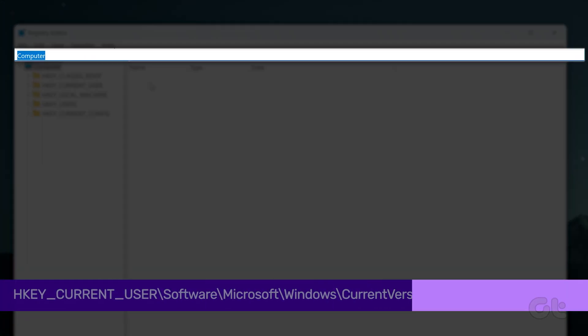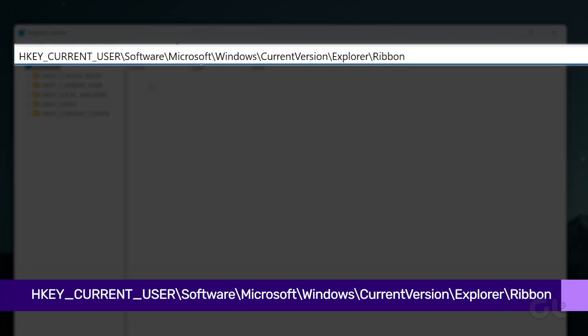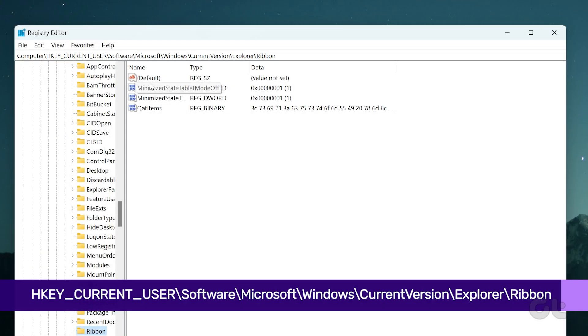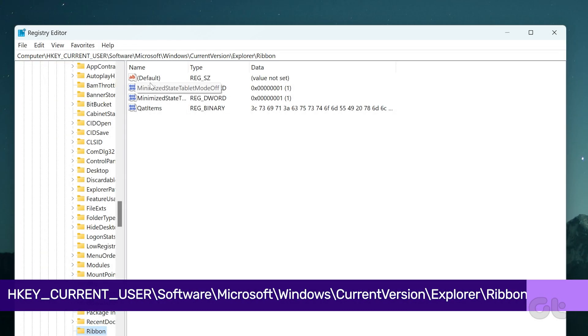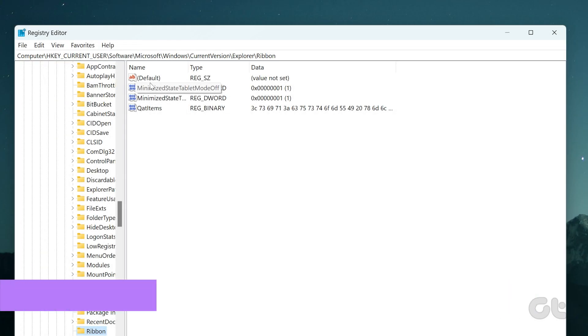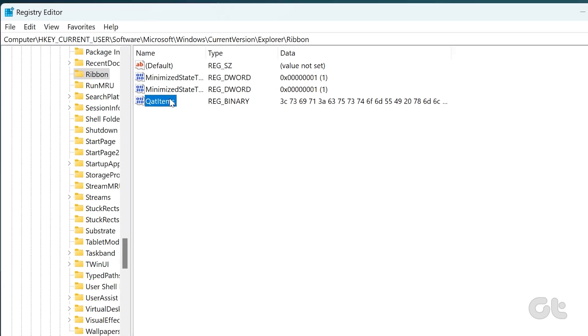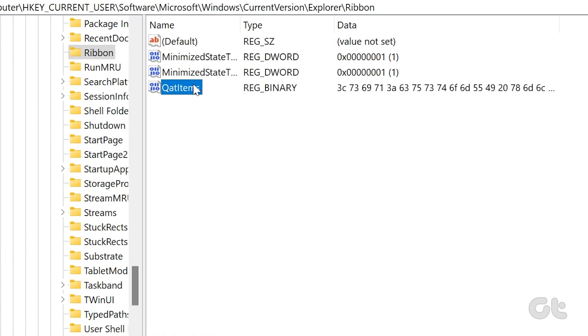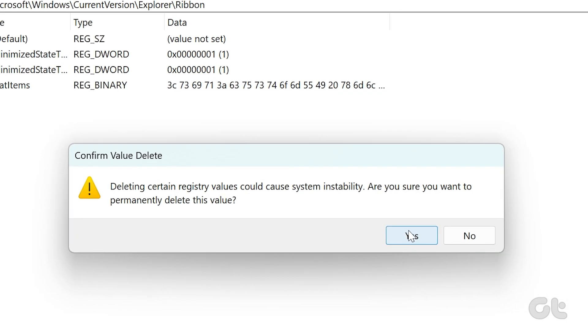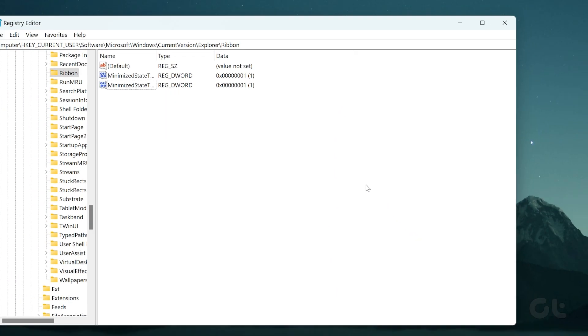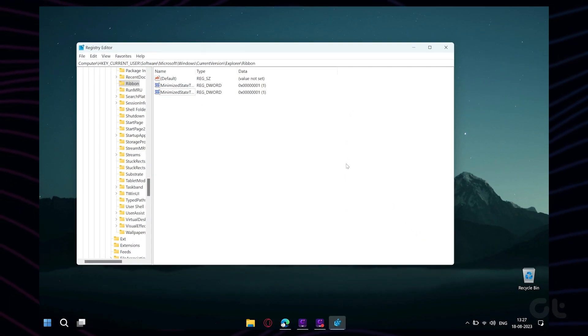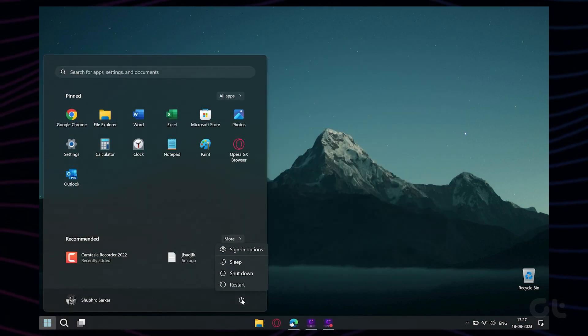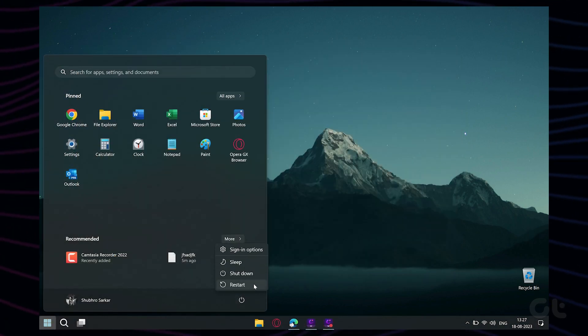Paste the following path in the address bar at the top and press Enter to navigate to the Ribbon key. Now locate the QAT Items entry from the right pane. Right-click on it and select Delete from the context menu. Select Yes to confirm. Once done, simply restart your PC and check if the Quick Access works.